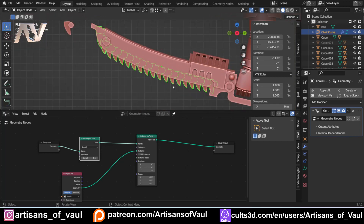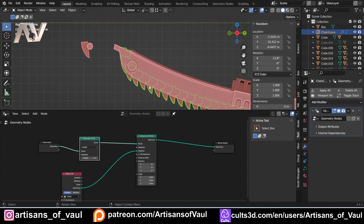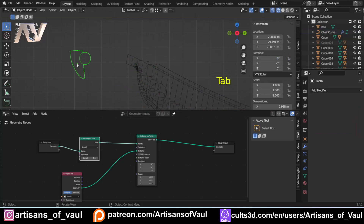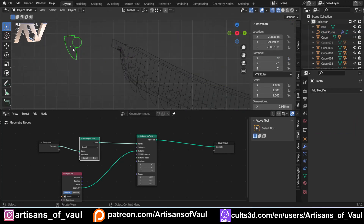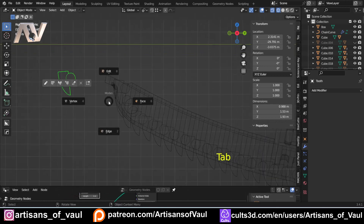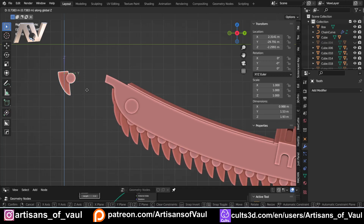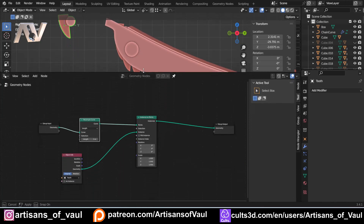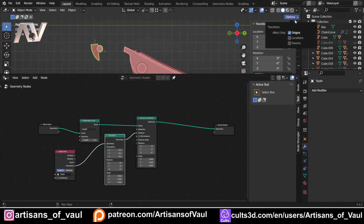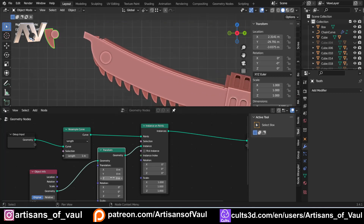The problem now is that the teeth are too far in — that's because my origin is in the wrong place. In edit mode you can see each copy is being instanced on one of these points, but my origin is all the way over here so that's the exact point being placed on the curve. One way to fix it: come up to Options, say I only want to affect the origin, then G and Z to move it up. Alternatively, in geometry nodes we can add a Transform node and move the instances along Z translation to push them out.